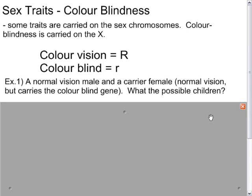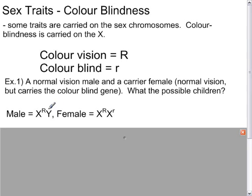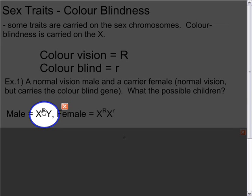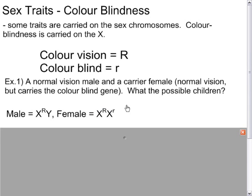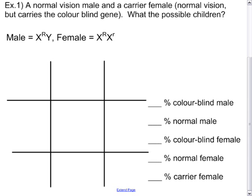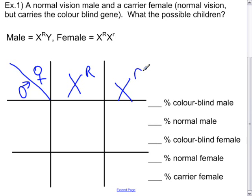For example, if we have a normal vision male and a carrier female — a female who has normal vision but carries the colorblind gene — what are the possible children? A normal vision male means his X chromosome carries the capital R gene, and his Y carries neither. The carrier female has a capital R on one X chromosome and a lowercase r on the other, showing she carries the recessive gene but is not colorblind.